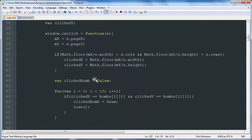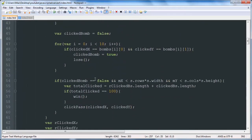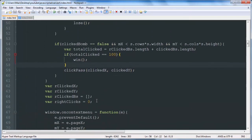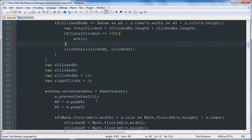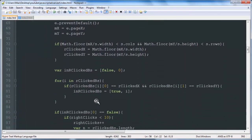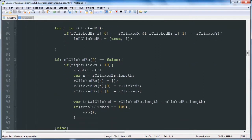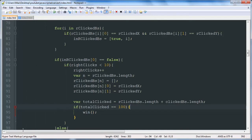It only functioned when it was clicked on a left click. Okay, here's our on click function. Let's see.